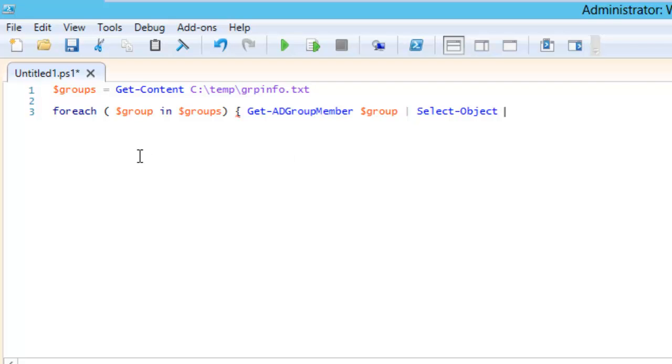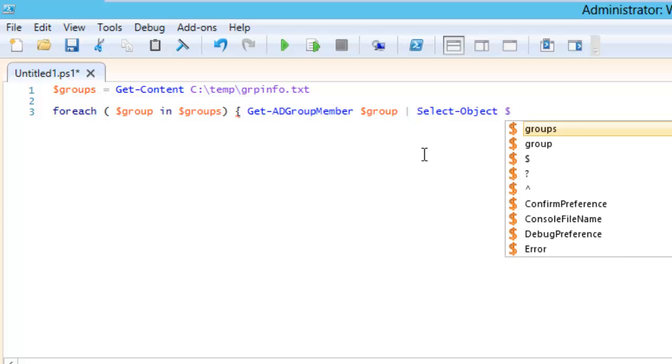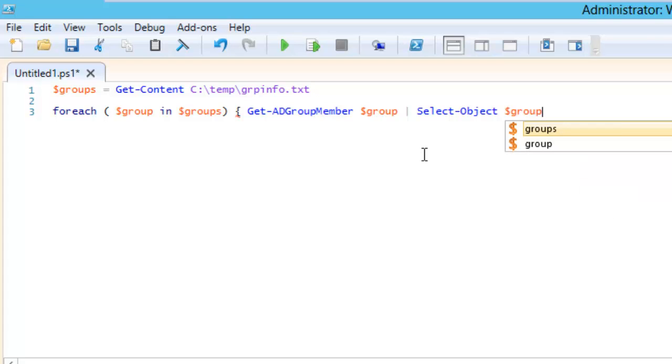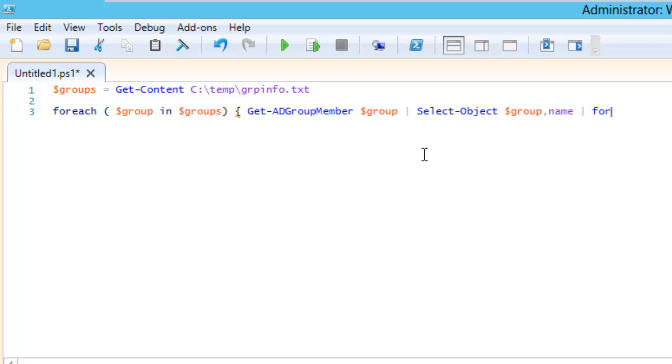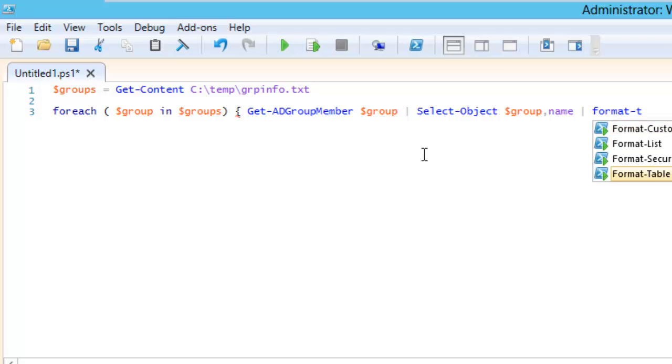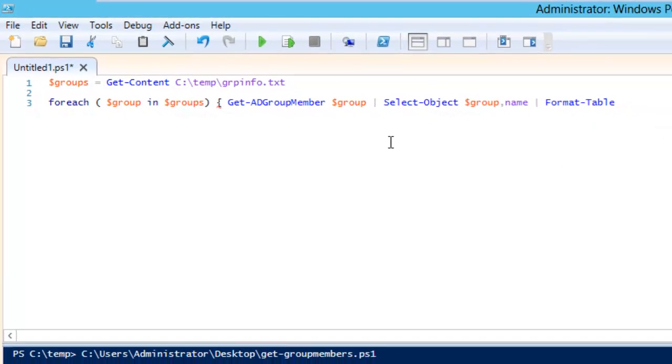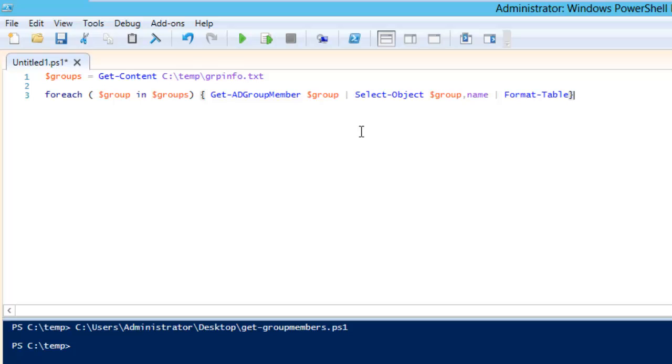For that I will use this particular variable here first, so I will hit dollar group, then comma, then we select name. Then I will use format-table and then close the curly bracket. So this command is fine.